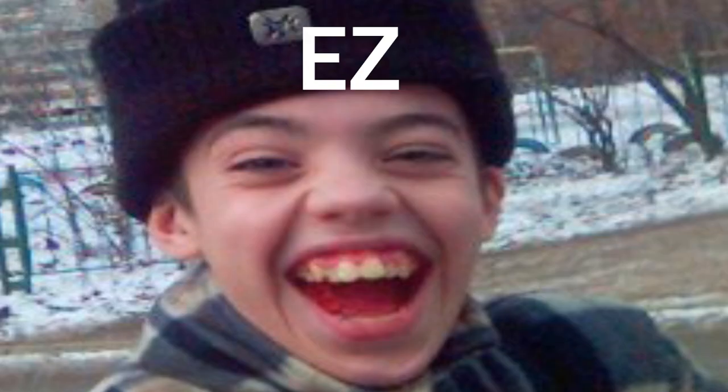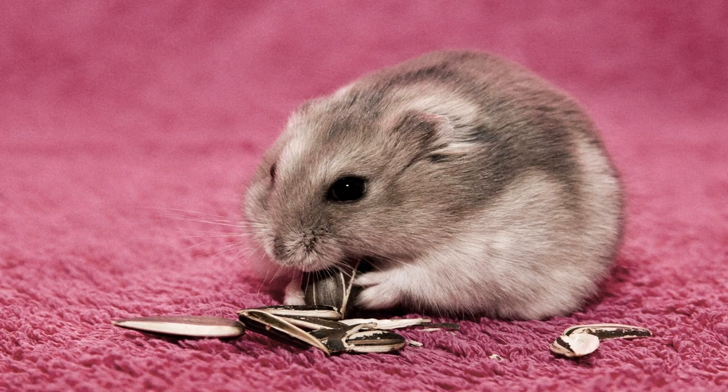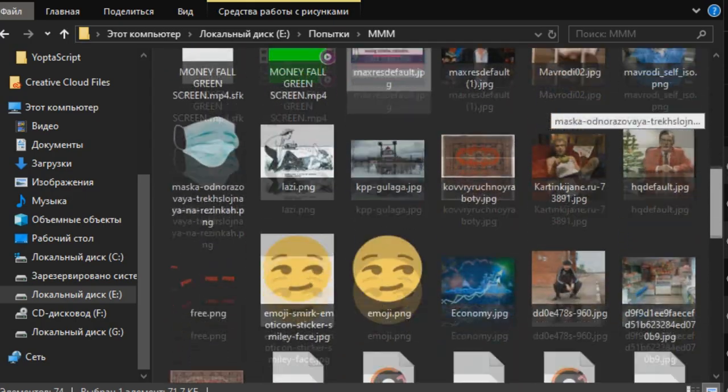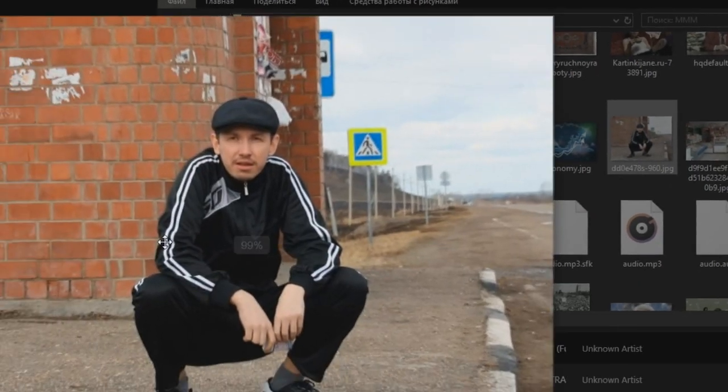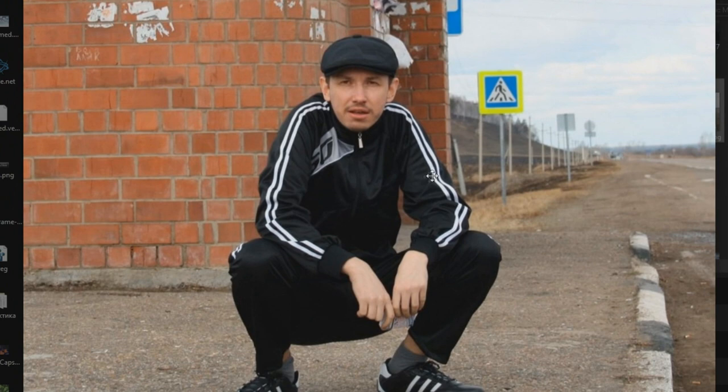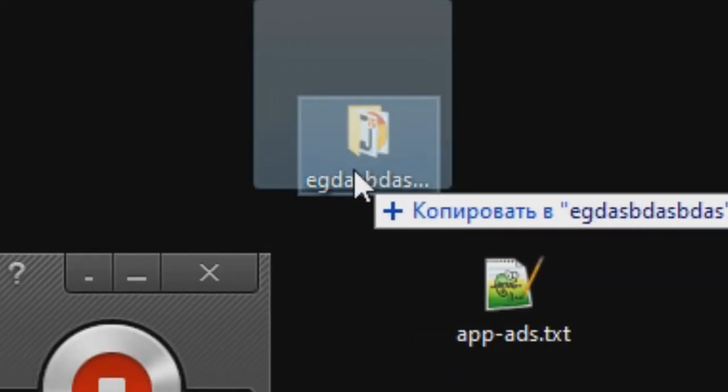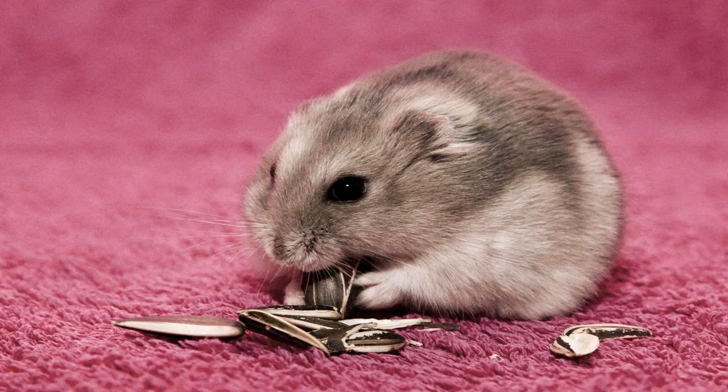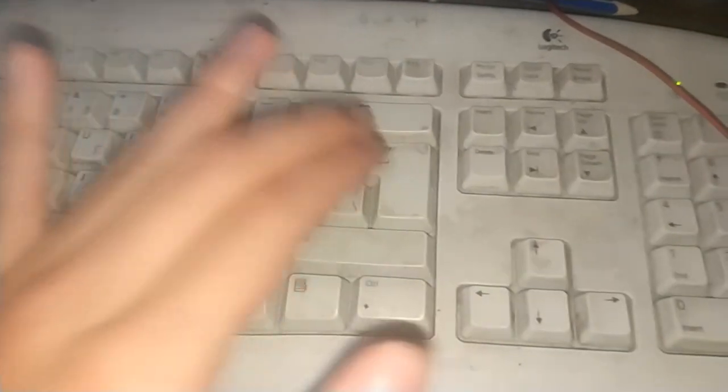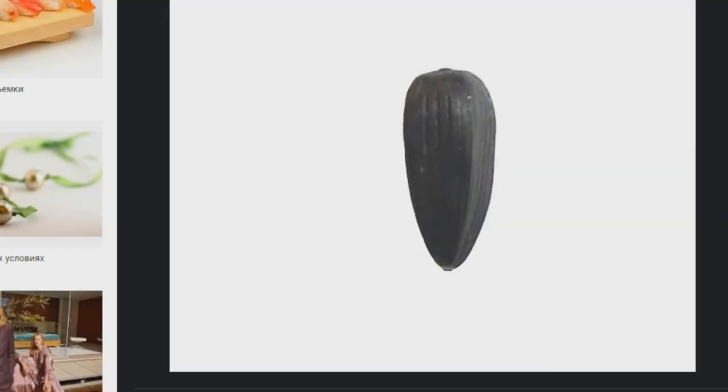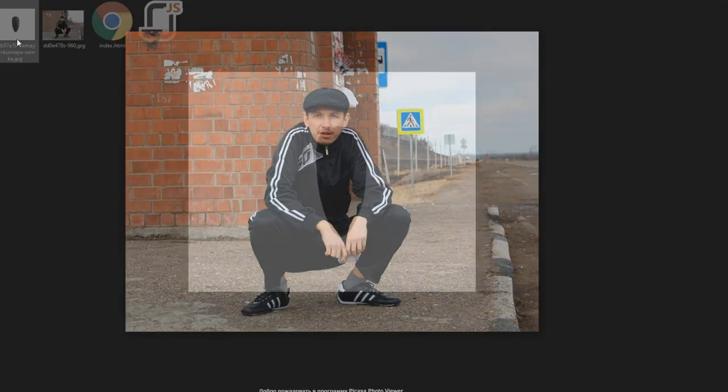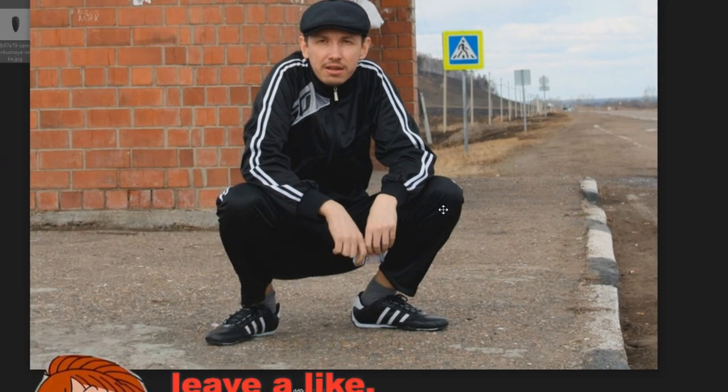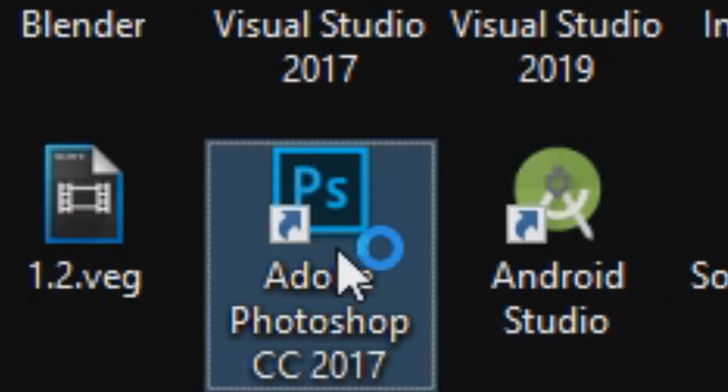So now all that we need is just to find gopnik and semka textures. Trust me guys, I have no problems with gopnik pics. Perfect one. So now we have to find only semka texture. Perfect. Okay, now we have our main textures, but now we have to remove the background from gopnik and semka. I guess Photoshop would help me out with it.